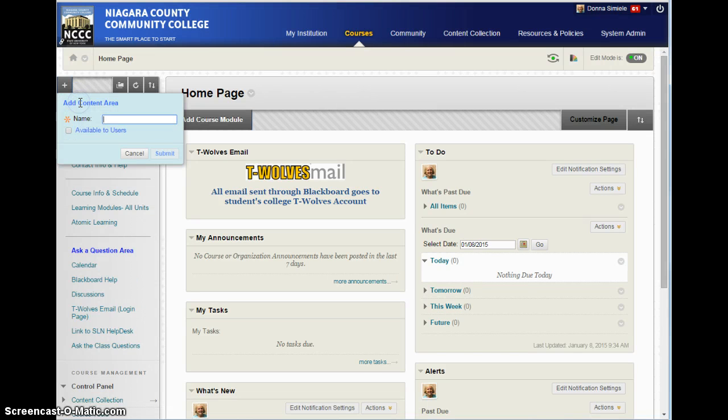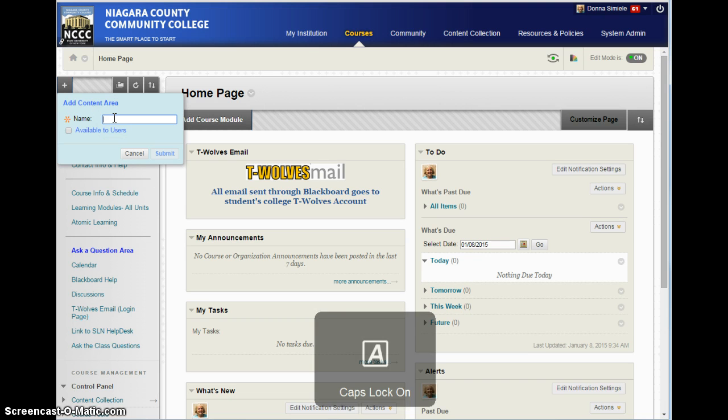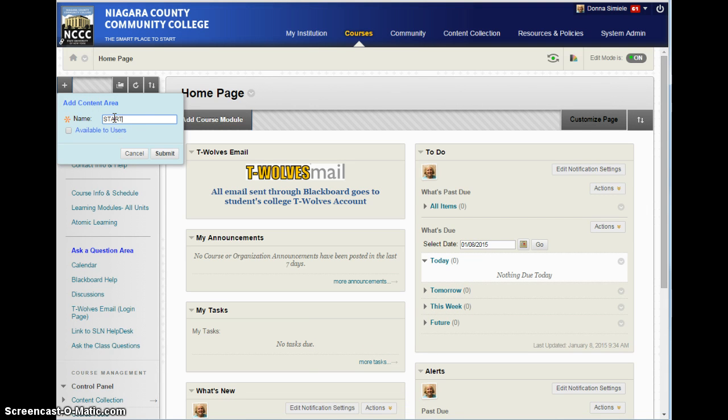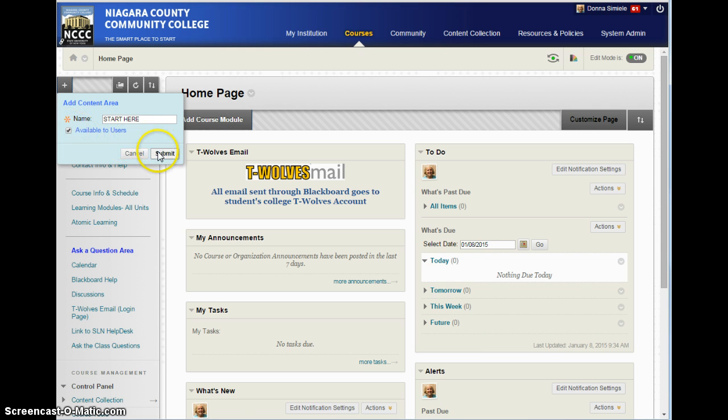So, I'm going to select content area, and this one I'm going to use is going to be a start here. And I'm going to make it available to users, so they will be able to see it when they go in the course, and submit that.